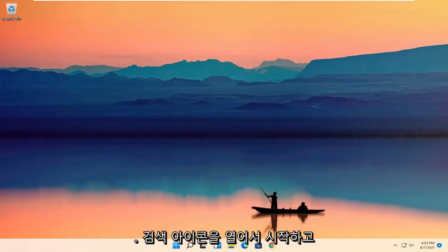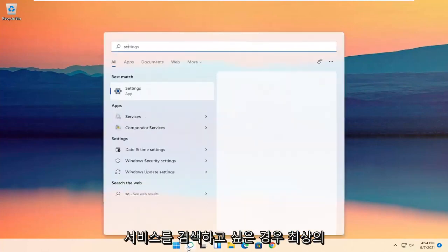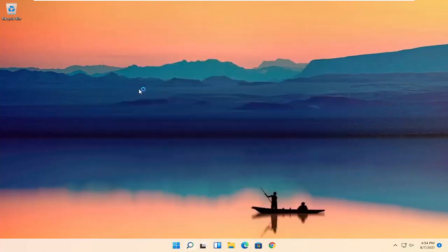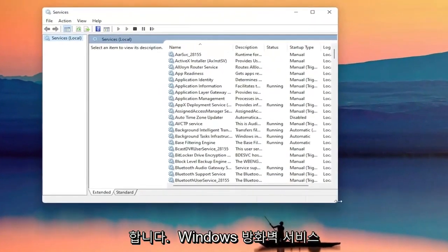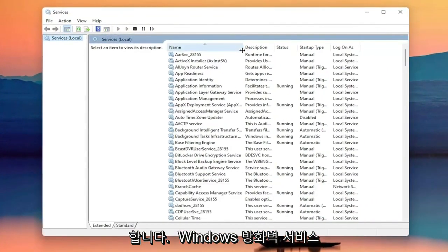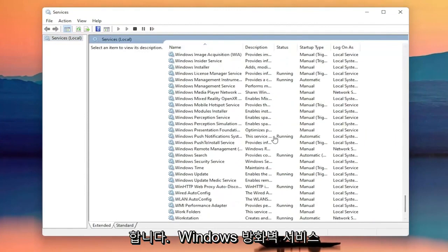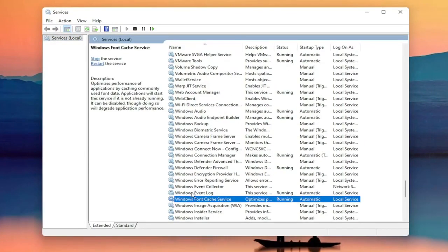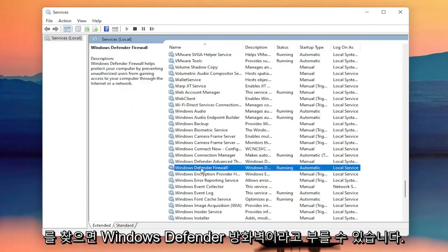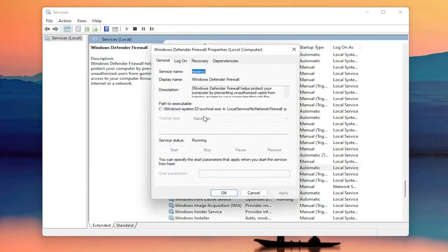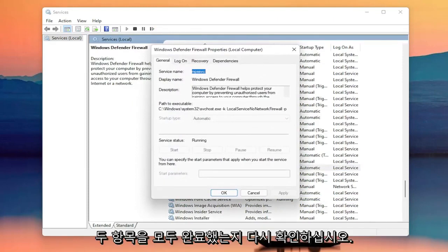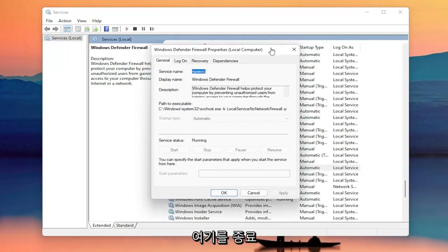All you have to do is start by opening up the search icon and search for Services — the best result should come back with Services, go ahead and open that up. Now you want to locate the Windows Firewall service, it might be called Windows Defender Firewall. Go ahead and double click on that. You want to make sure startup type is Automatic and the service status is Running. Make sure you've done both of those items, then go ahead and close out of here.